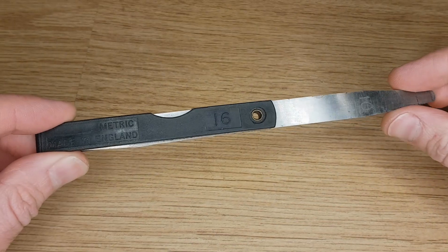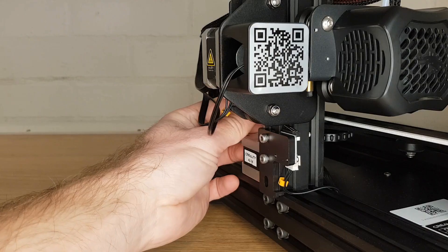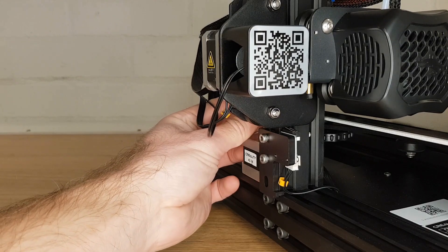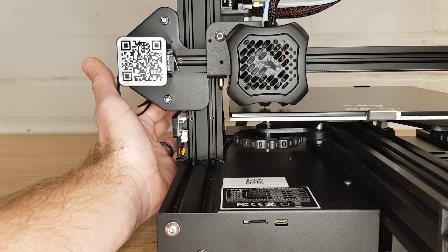All you'll need for this is a simple metric feeler gauge or anything you know the thickness of down to 0.1 of a millimeter. Before you start just make sure that when your printer moves to its home position the nozzle isn't going to hit the bed.